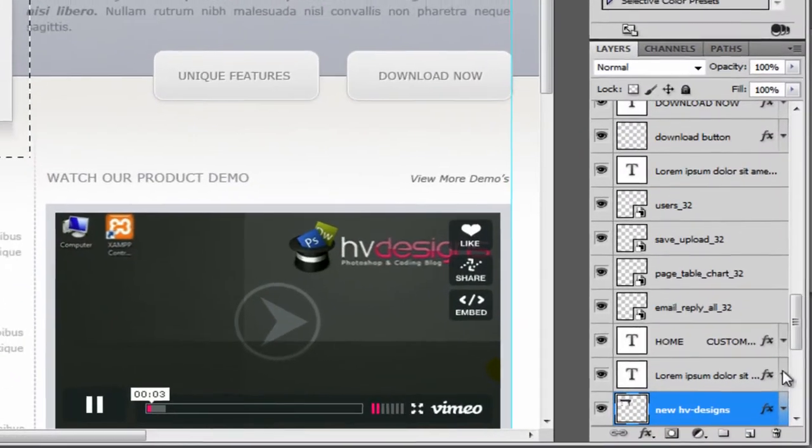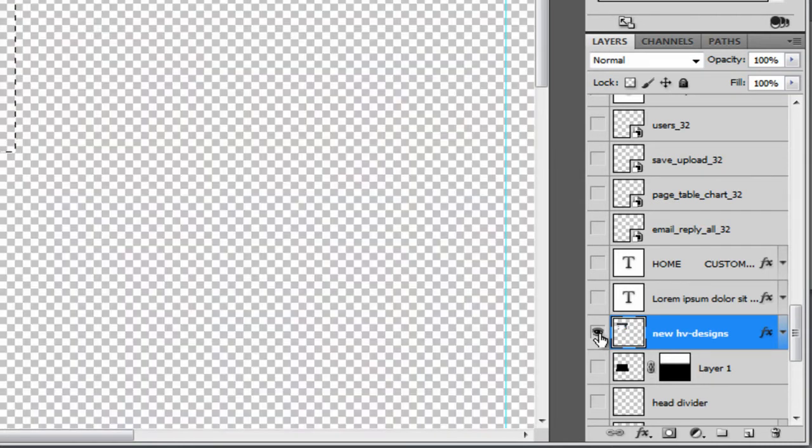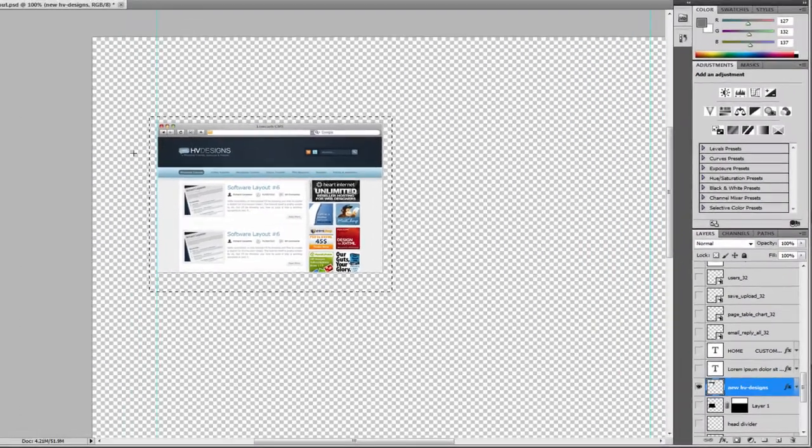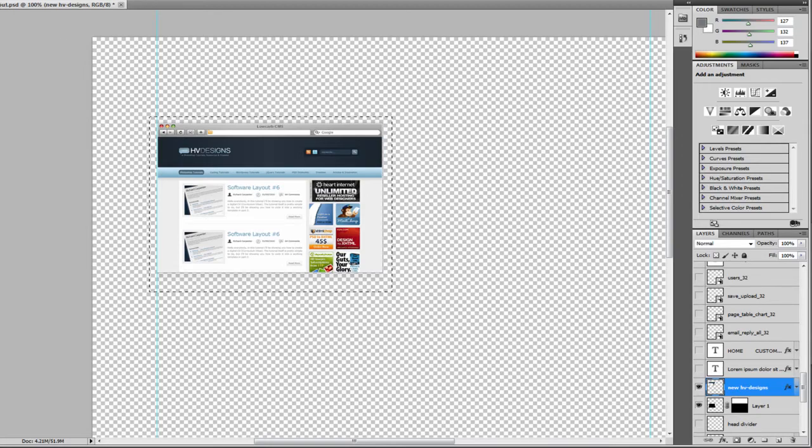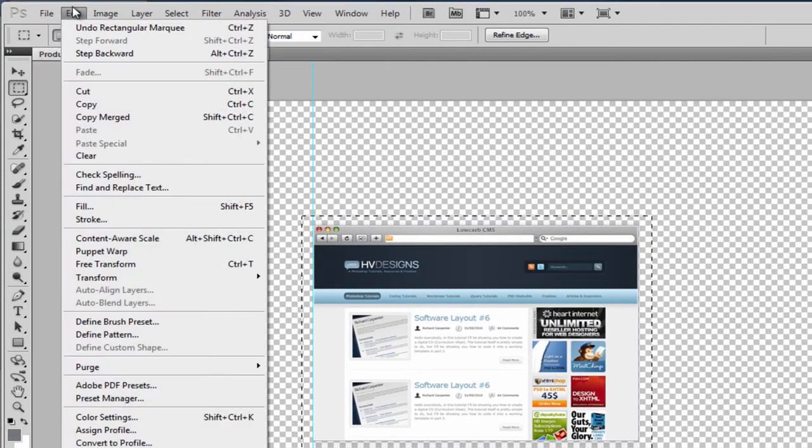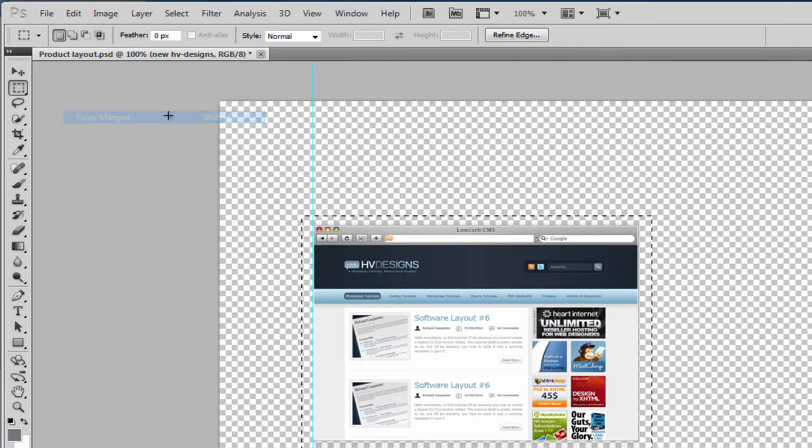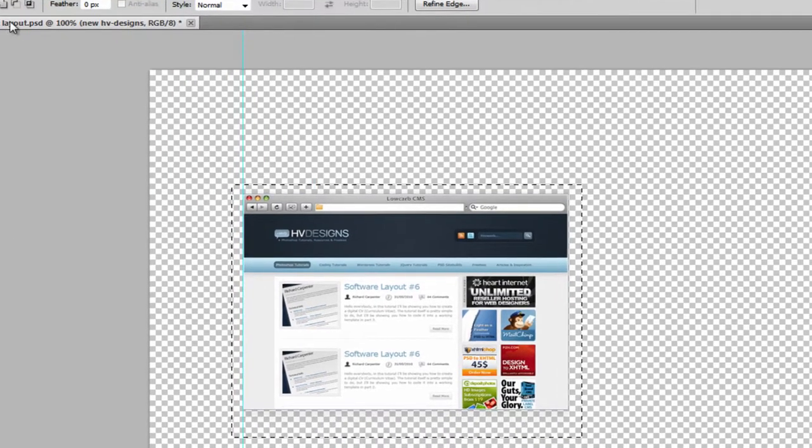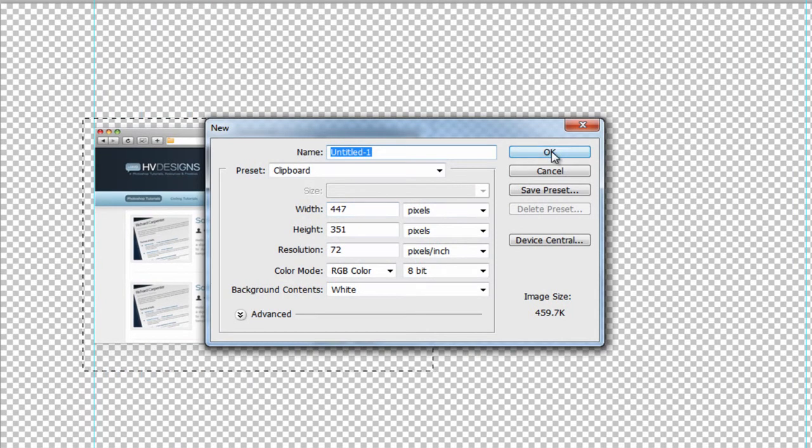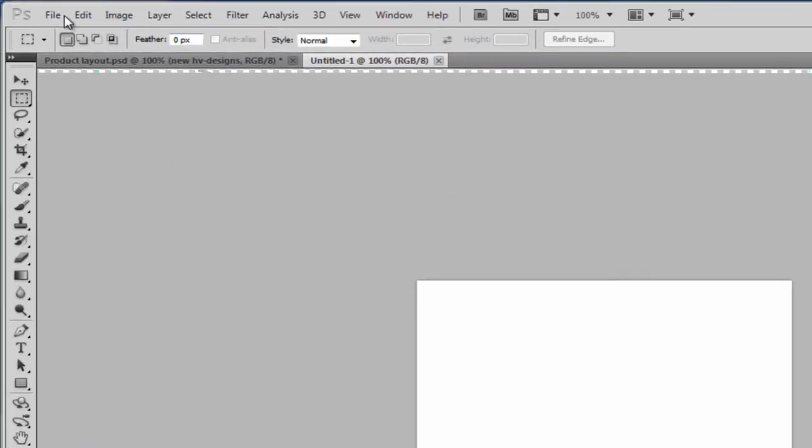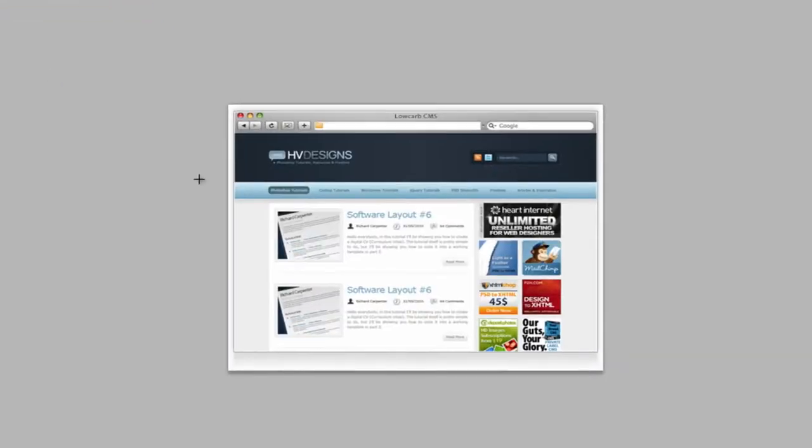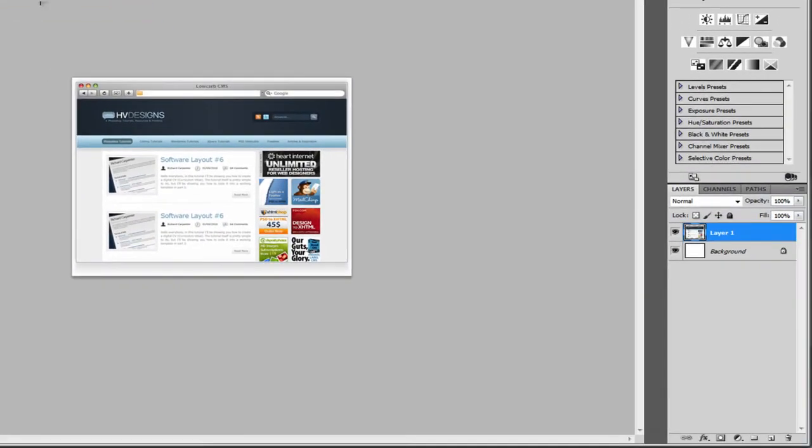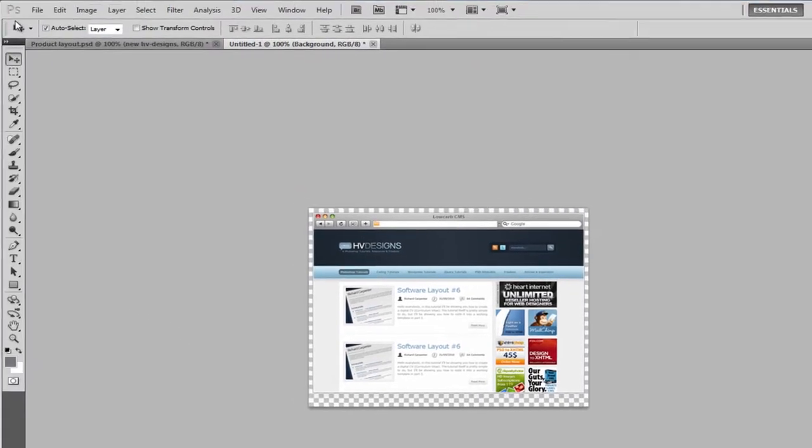So the next thing we do, we need to get rid of all the other layers in the document. Just hide them for a second. So if we hold down Alt, click on the I tool next to the HV Designs layer. And then we need to select the little shadow underneath, click on edit, copy merged, file new, click on OK. And if we click on edit, paste, that now pastes the image into the document. So as you can see, we've still got the little shadow around the whole image. But what we need to do is click on background, click the little eye icon and that removes it. It's now transparent.